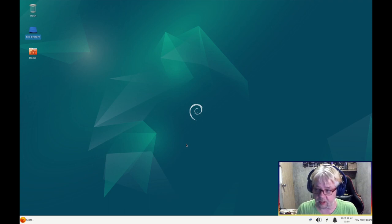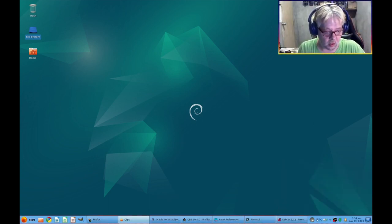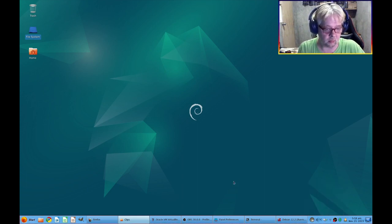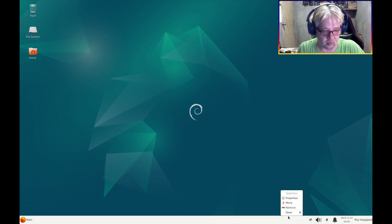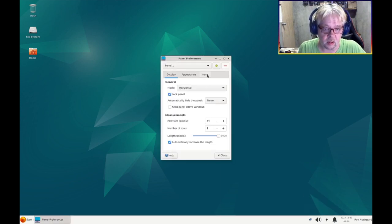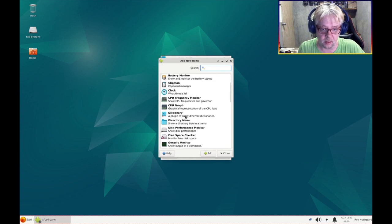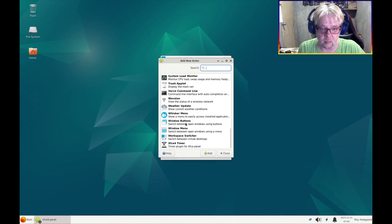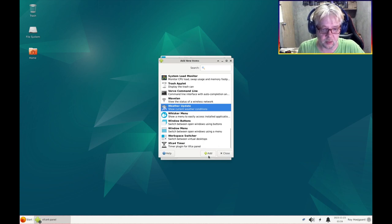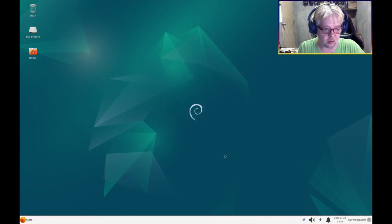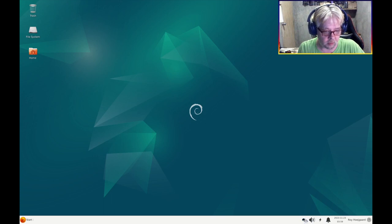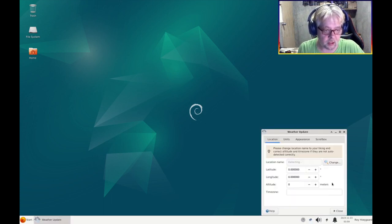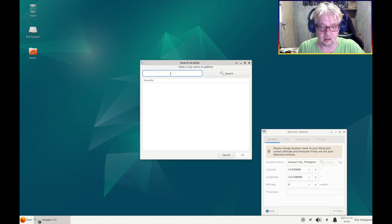So the next thing we're going to do is to install the weather widget. So let's go and say, hello, preferences, items, add, and we have weather update here, and close and close. Move it over here and click properties, change the location.